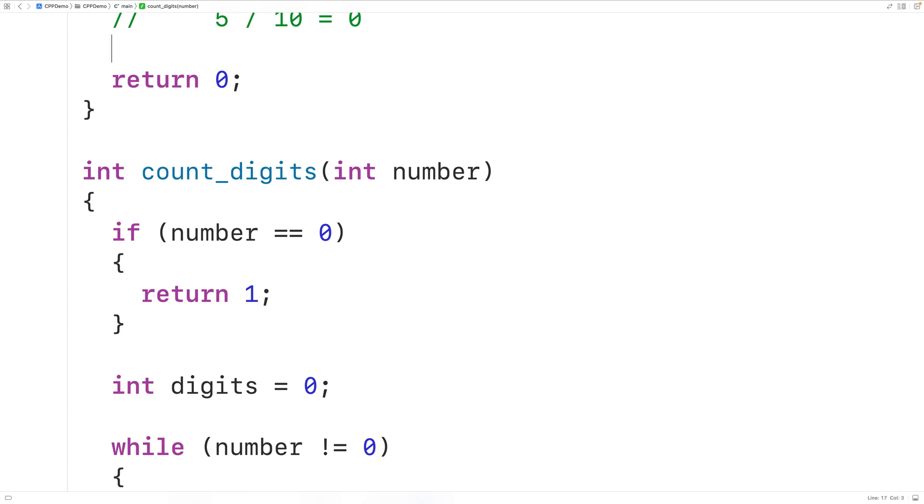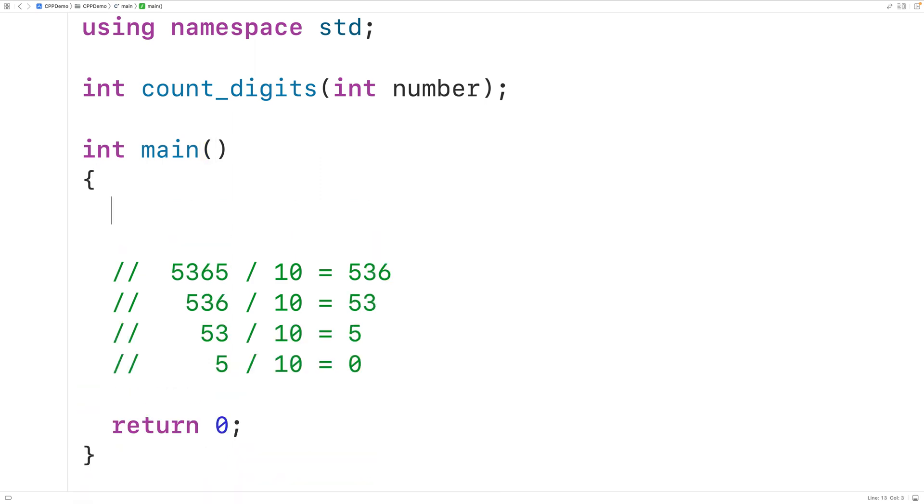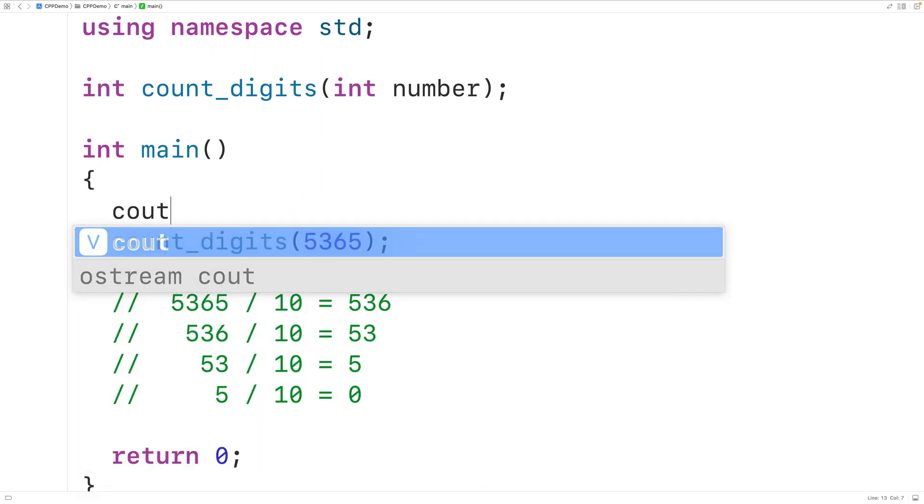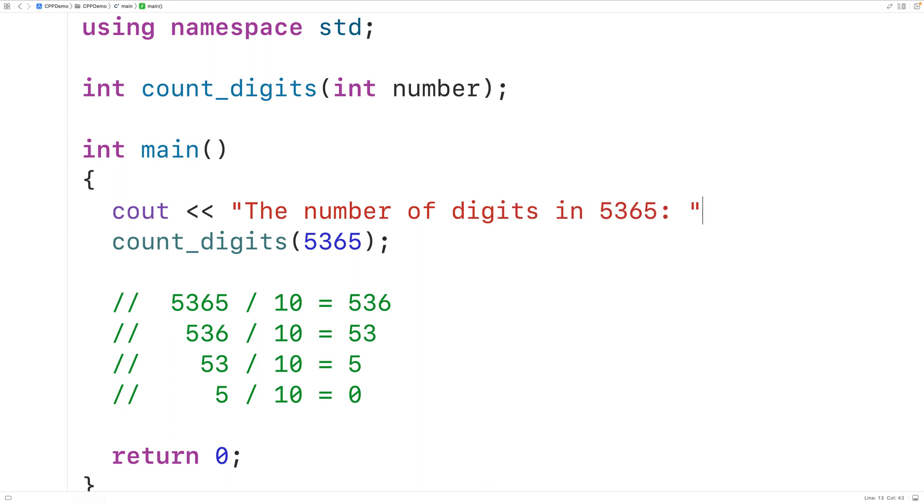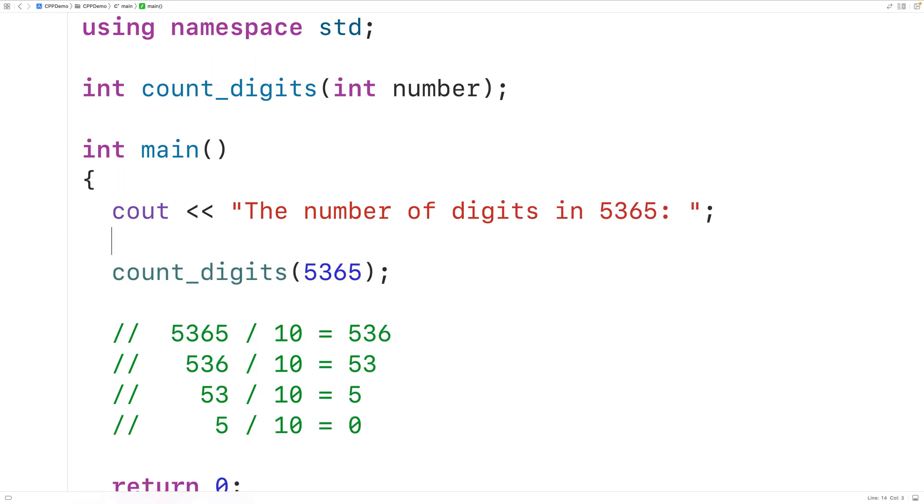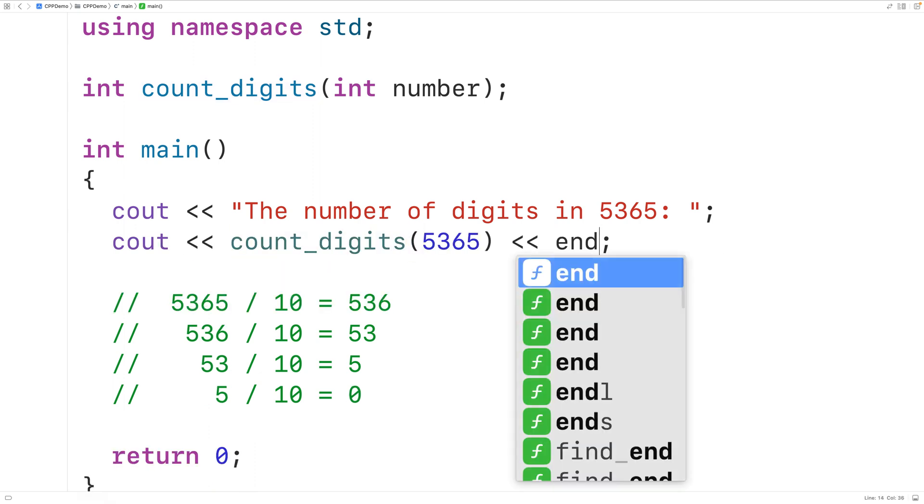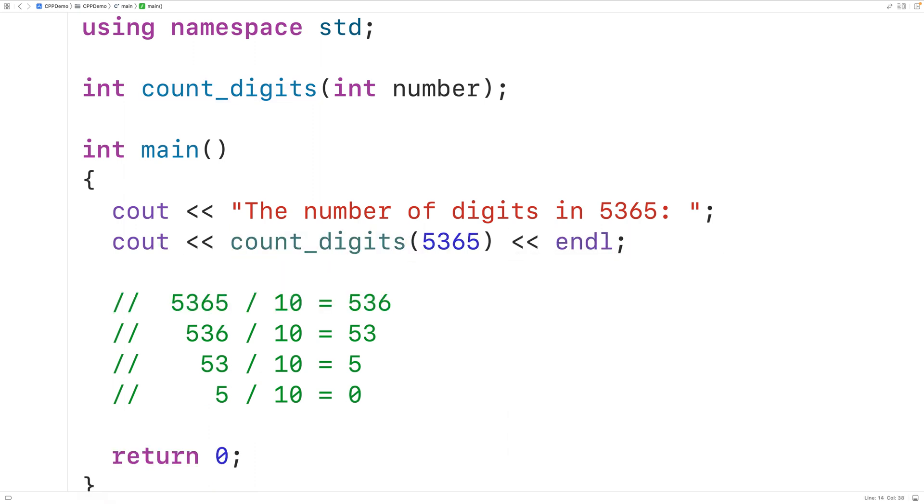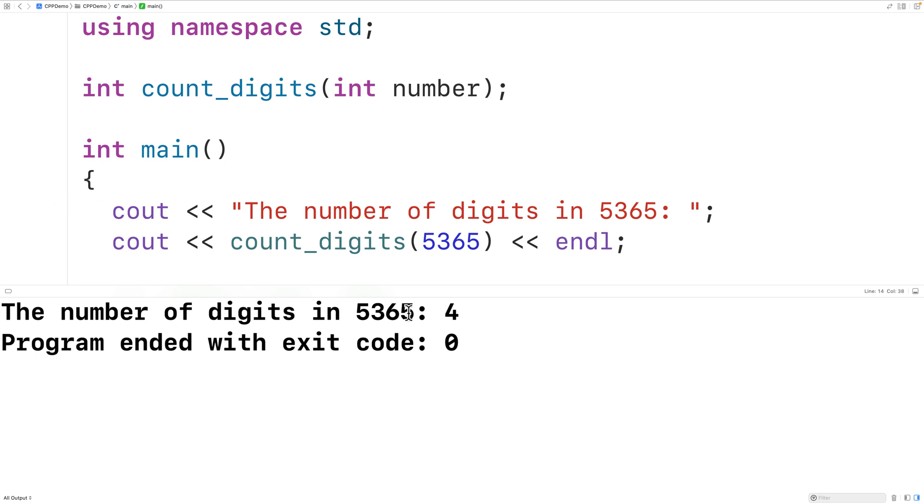So up here we'll call count_digits and we'll pass it 5365 and we'll output here the number of digits in 5365 colon then we'll output the result followed by an end line. And if we save, compile and run the program we'll get here the number of digits in 5365 is 4 which is correct.